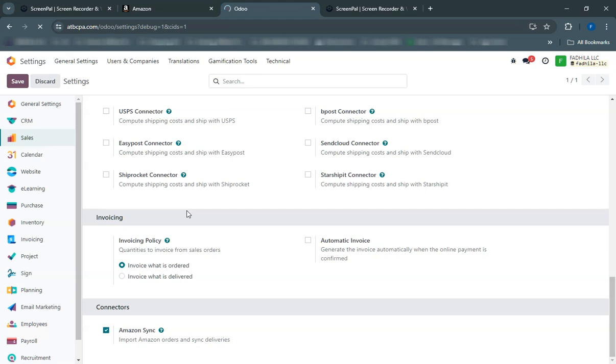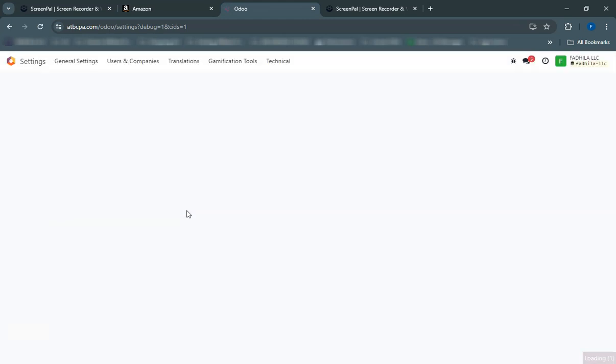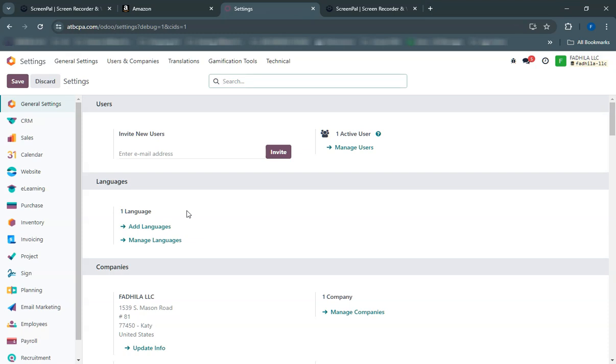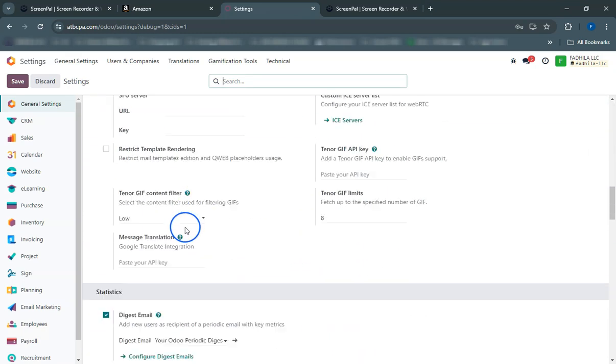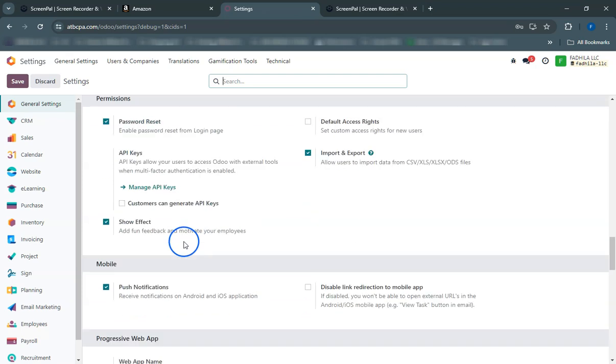Once authorization is complete, you'll be redirected back to Odoo. You'll see a confirmation message indicating that your Amazon seller account is successfully connected.